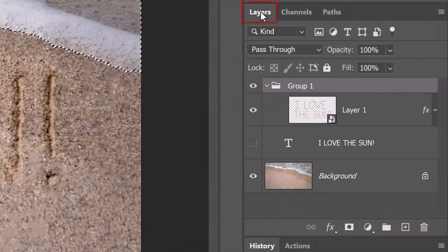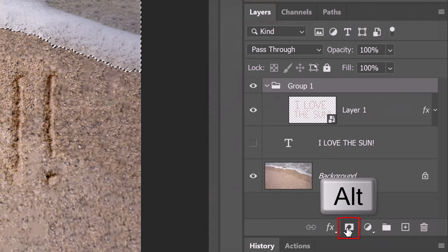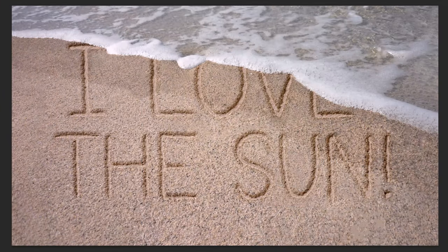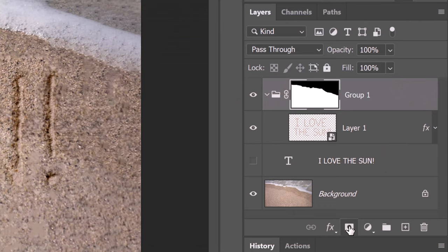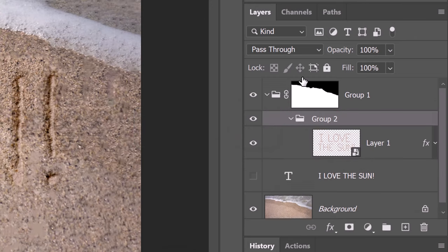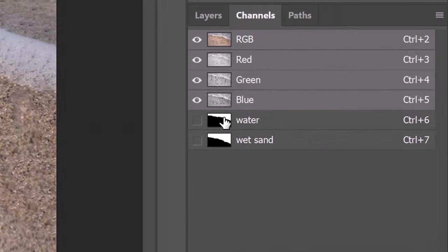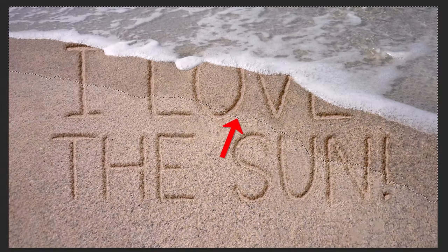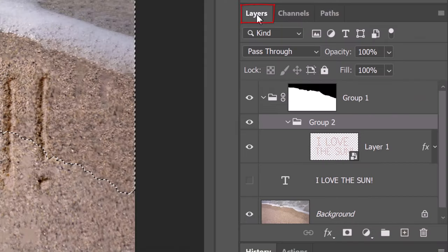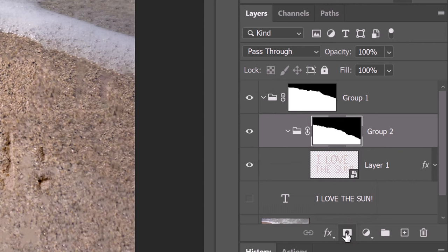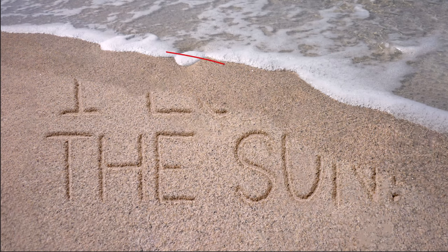Open back the Layers panel and Alt or Option click the layer mask icon to make an inverted layer mask of the selection next to the folder. We'll place our sand writing into another folder by making the layer active and pressing Ctrl or Cmd G. Open back the Channels panel and this time, Ctrl or Cmd click the Wet Sand channel to select its shape. Open back the Layers panel and make an inverted layer mask of the selection next to the Group 2 folder. We'll reduce the density of the layer mask because we don't want to completely mask out our sand writing that appears over the wet sand.